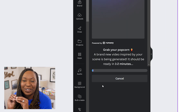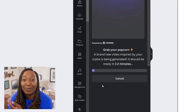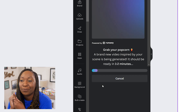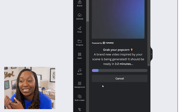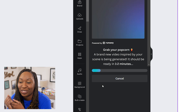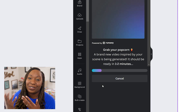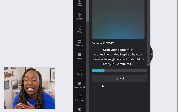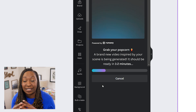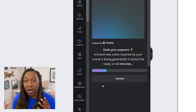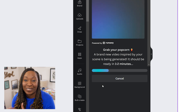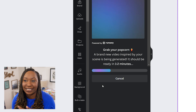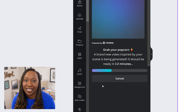It has a little description — it is powered by Runway and it says 'Grab your popcorn, a brand new video inspired by your scene is being generated.' It says it'll take about one to two minutes, so we're going to let the progress bar run to the very end so we can see our video once it's generated within the platform.